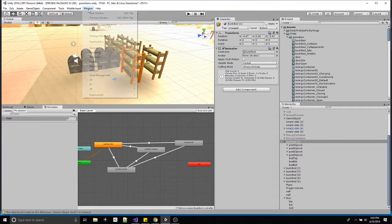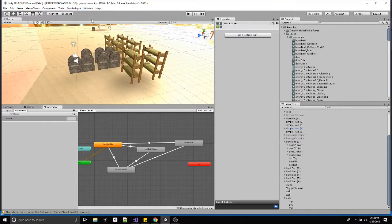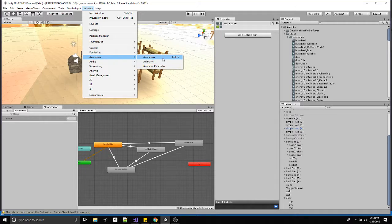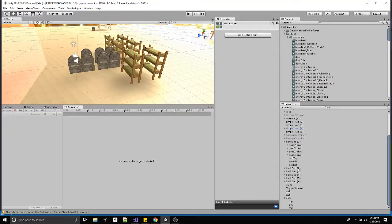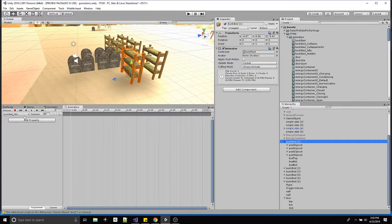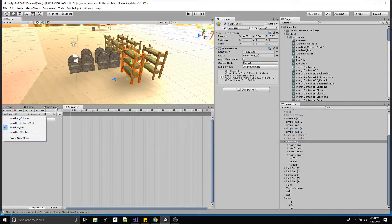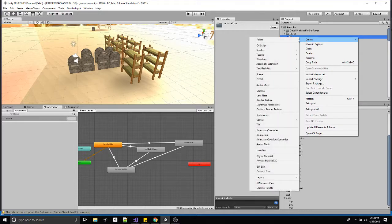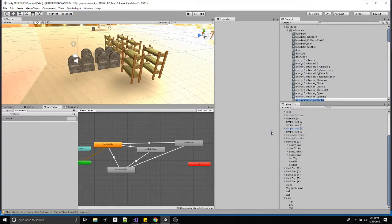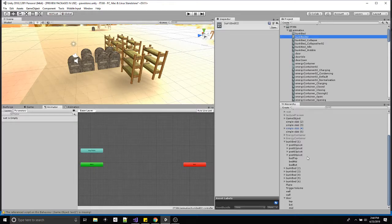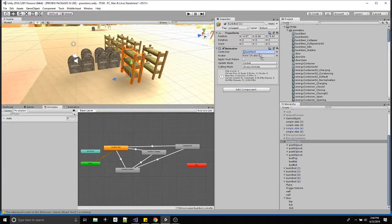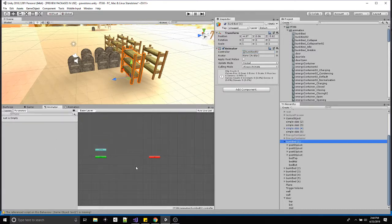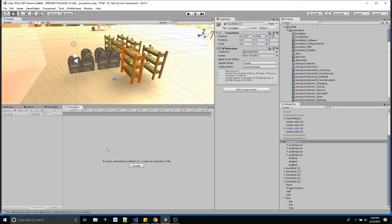This is what my bunk bed ended up looking like. To get started, I need to open up the animation window and click on one of the bunk beds. Since I've already created animations, I'll just go forward and create them again. Let me create a whole new animation and a whole new animator — I'll just call it 'bunk bed 02' and drag it onto this bunk bed. It's brand new, there are no states in it right now, it's empty.